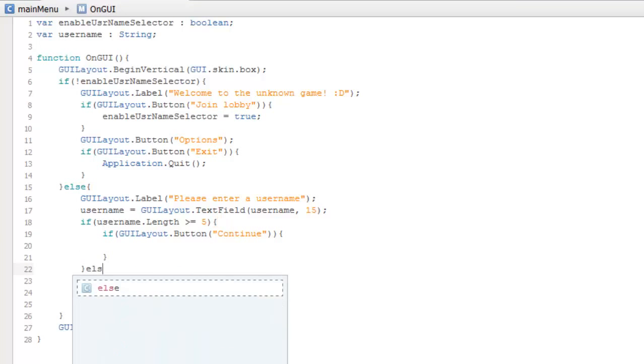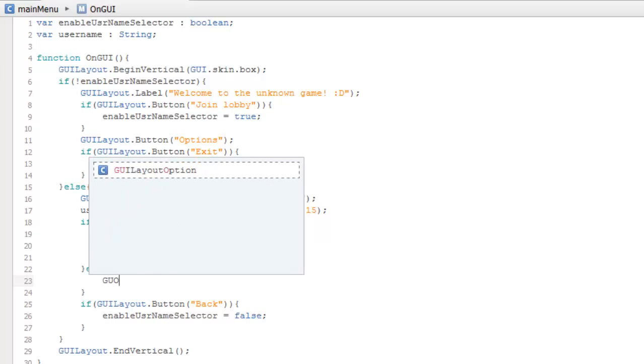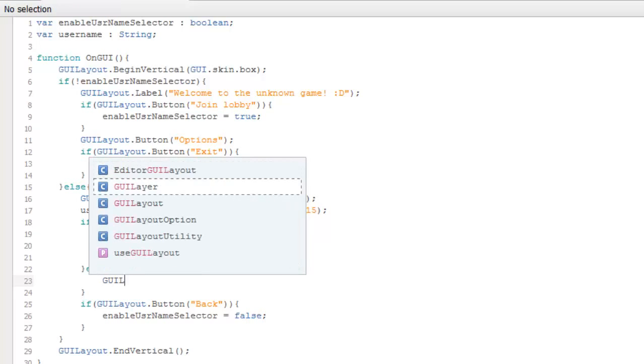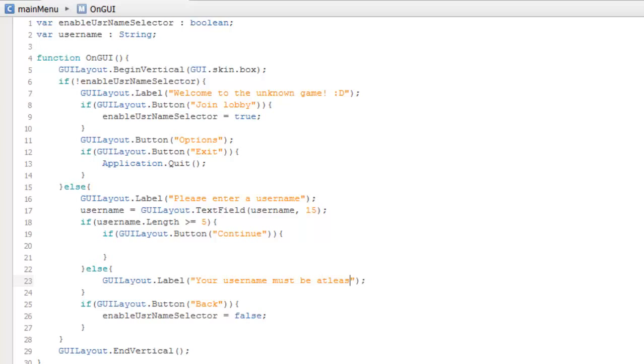Else if the username length is less than 5, we create a GUI label to tell the user that their username needs to be at least 5 characters.